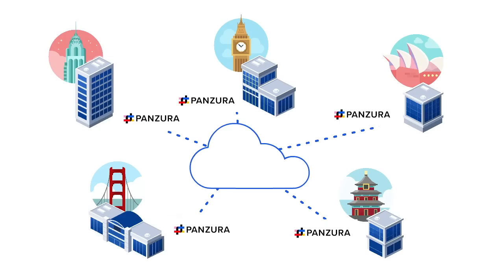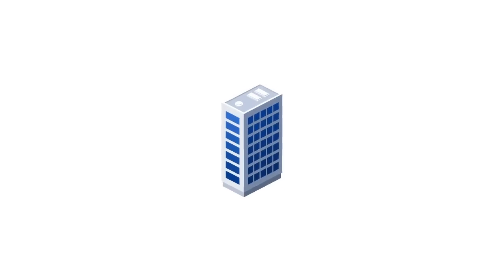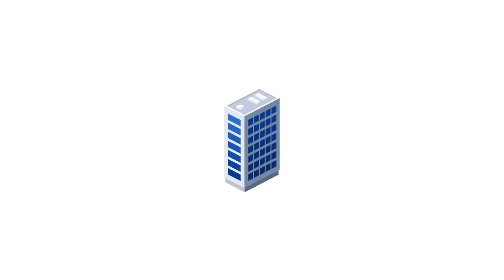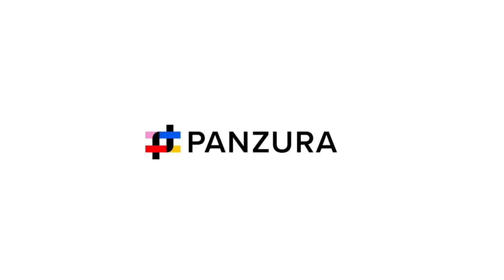Panzura makes it possible for everyone to work like they are sitting in the same office again. And that's really nice. To find out more, visit Panzura.com.